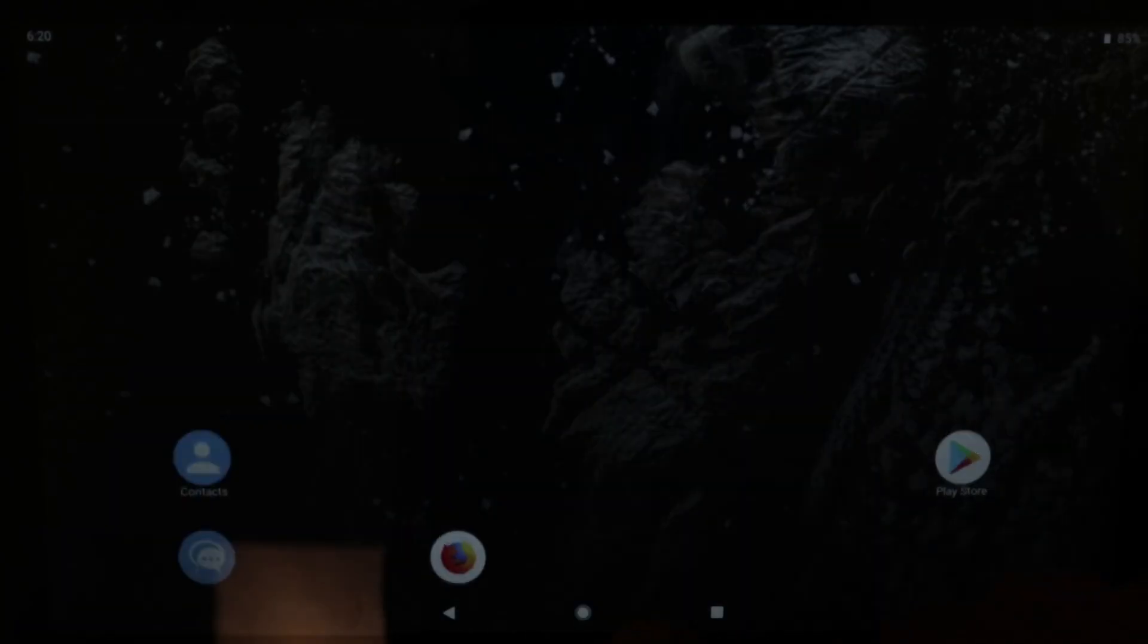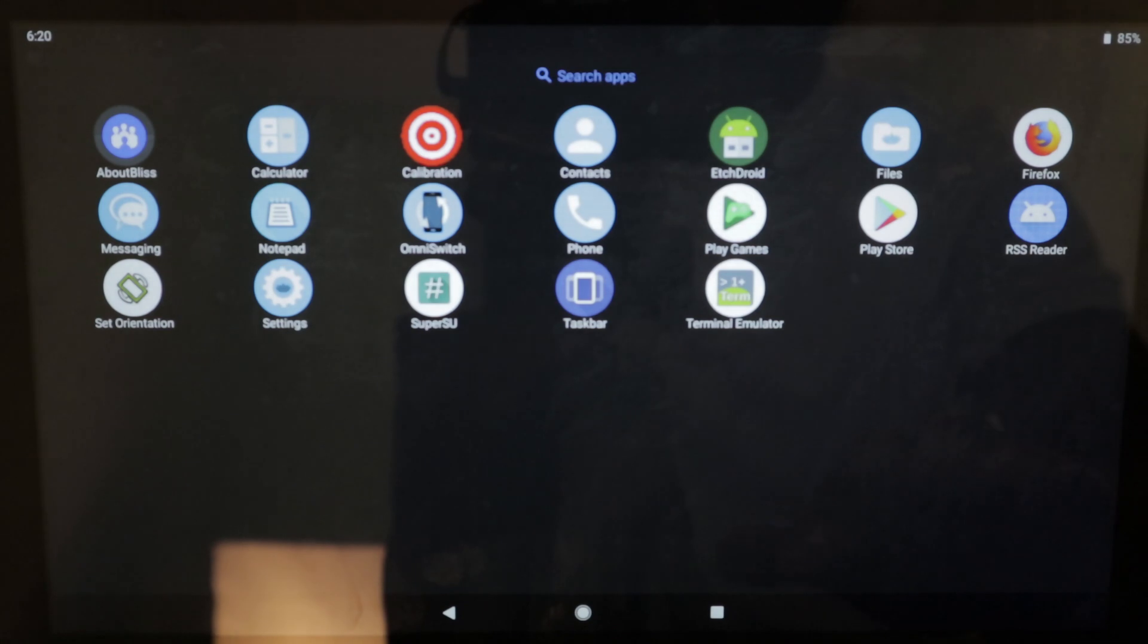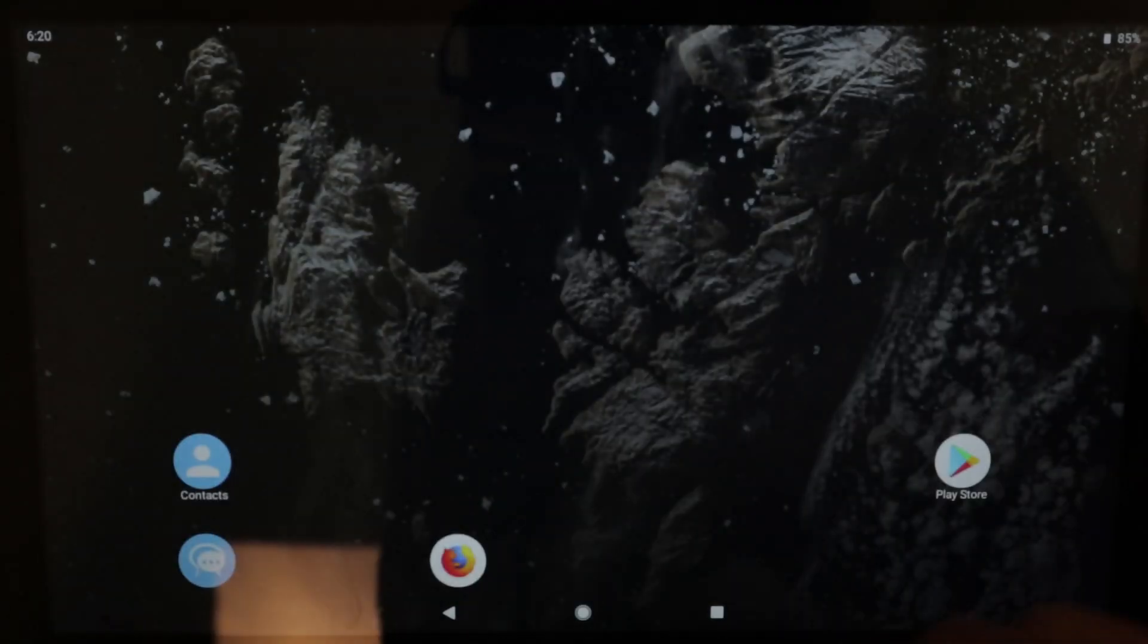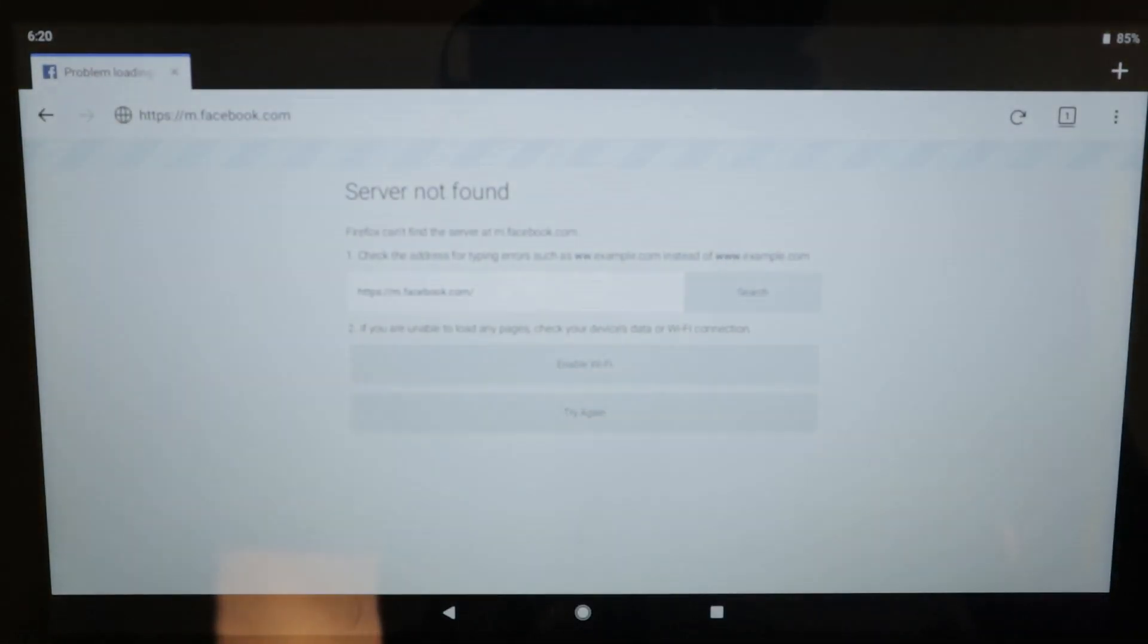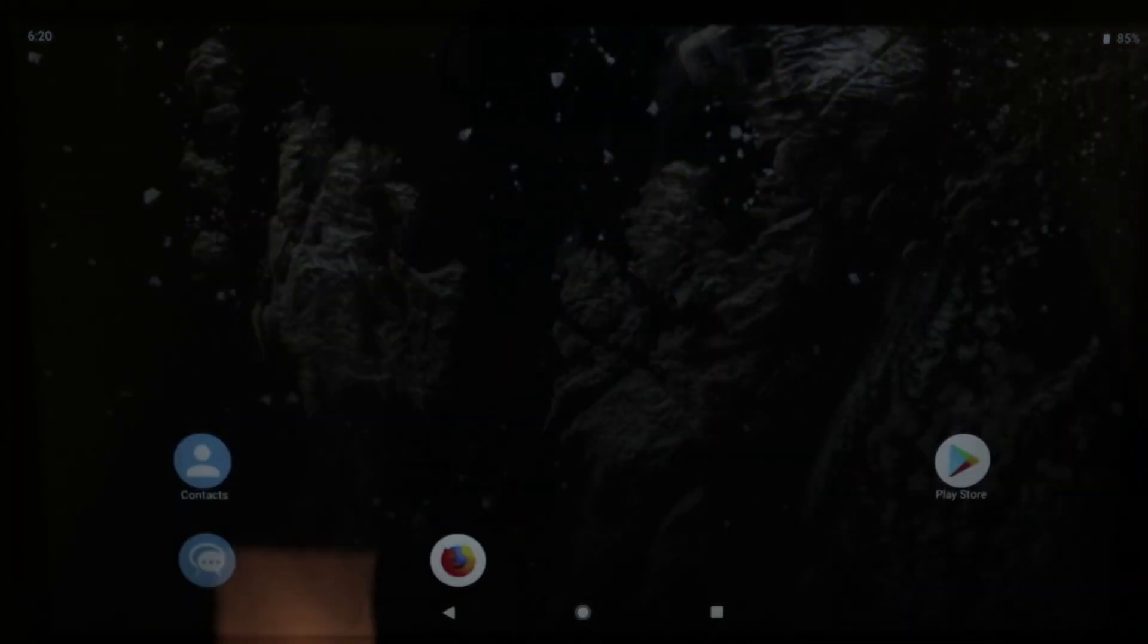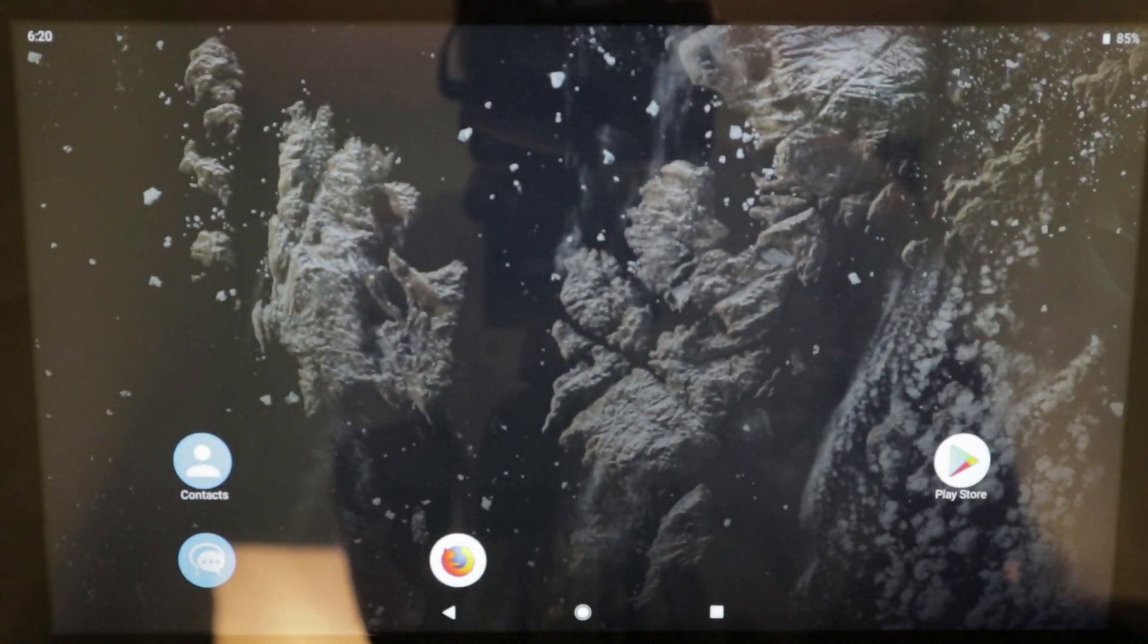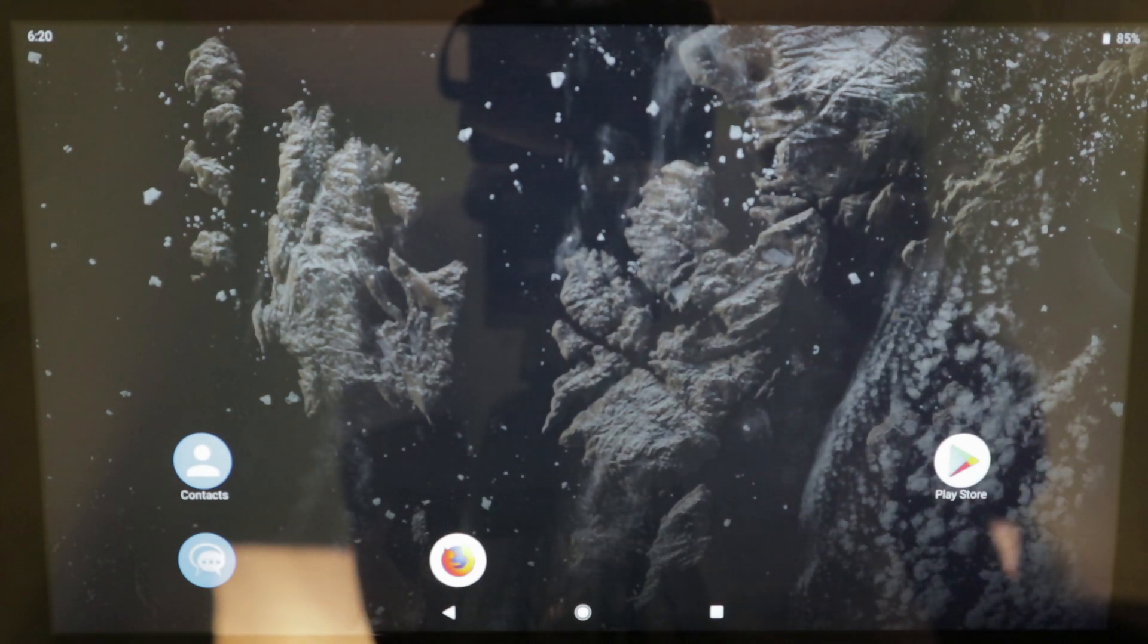And we can check out the app drawer here. And we can go ahead into the phone app here, or we can go into Firefox. So everything works as you can see. Bliss OS. Now you can enjoy Android on your PC.